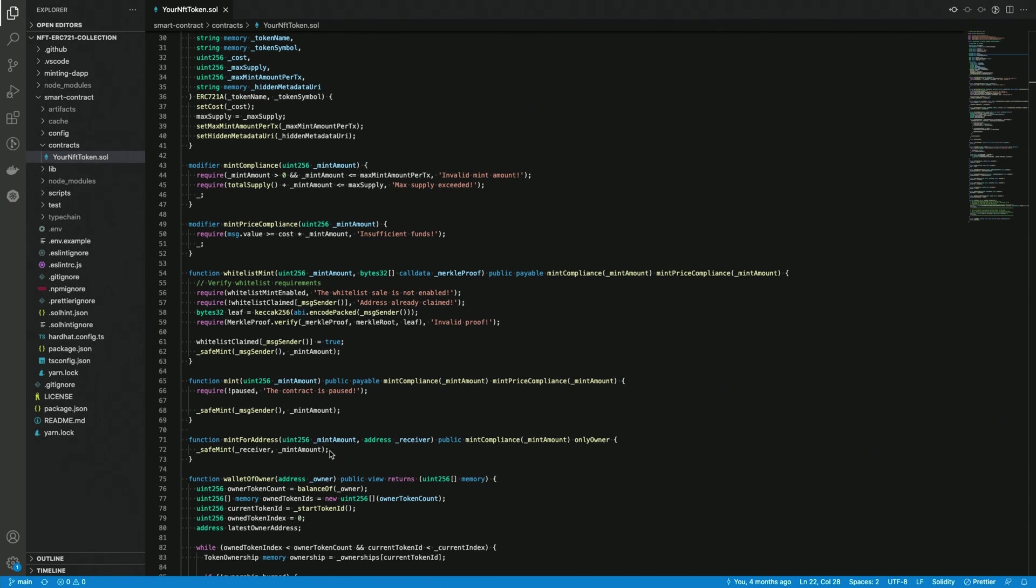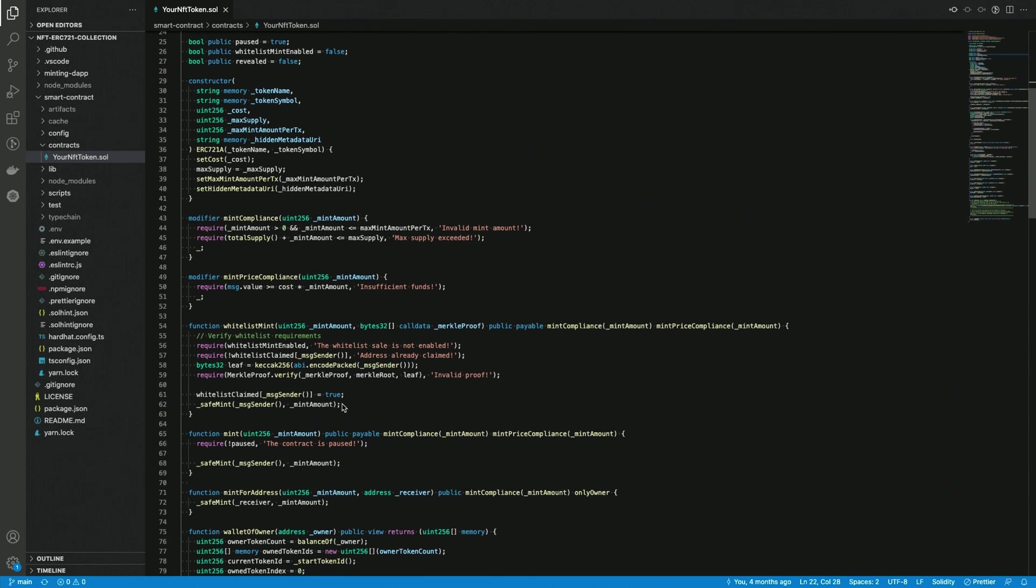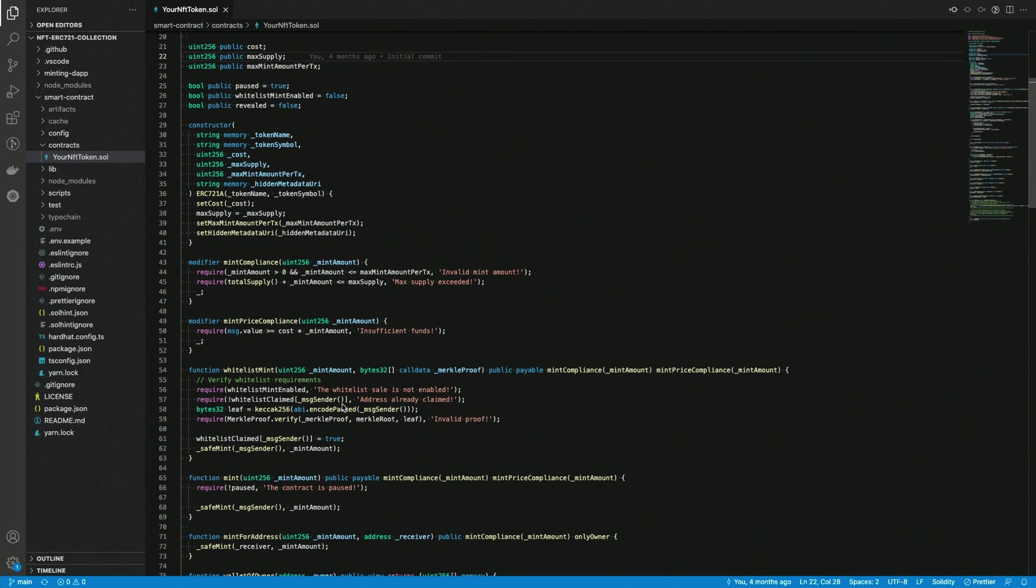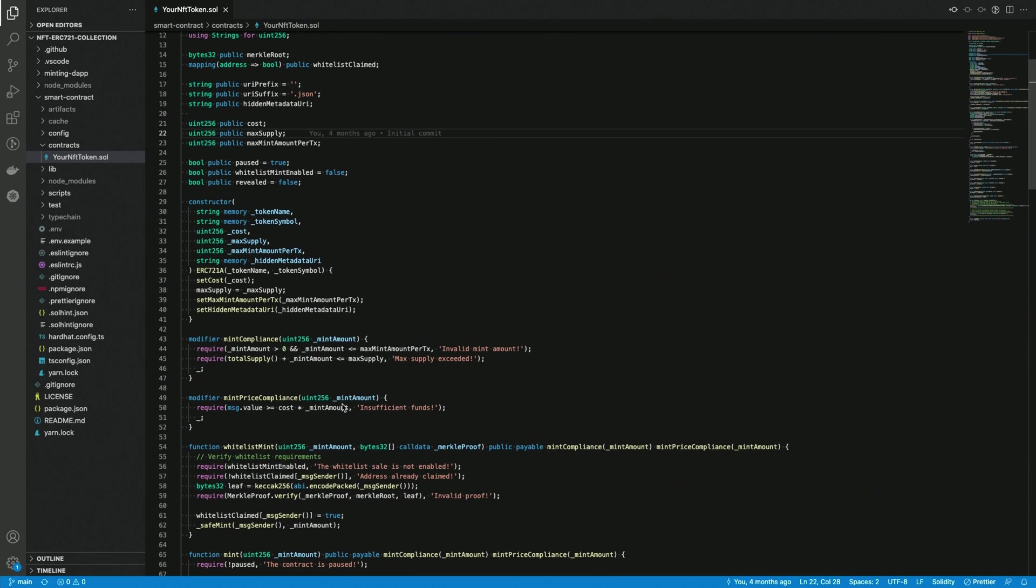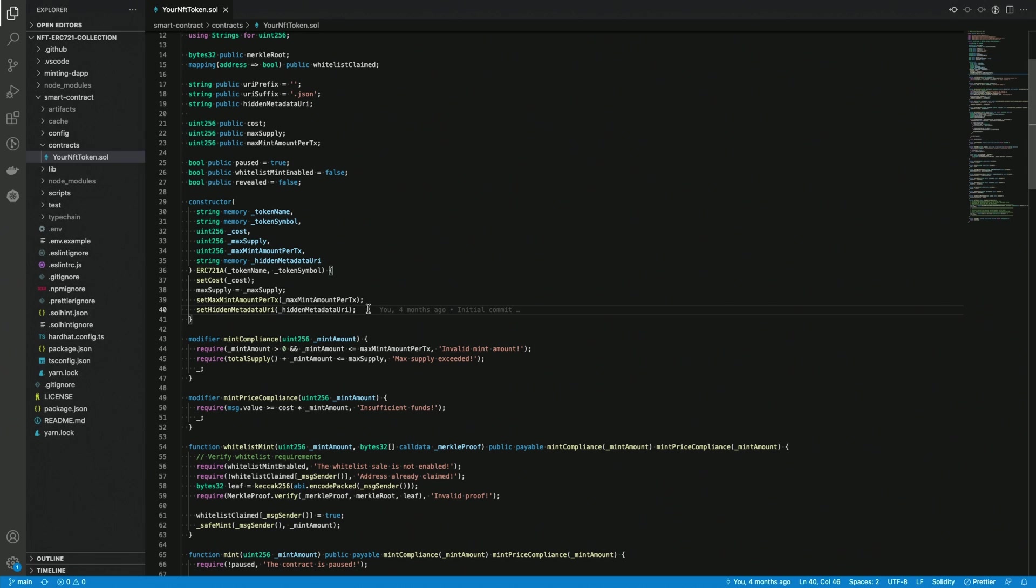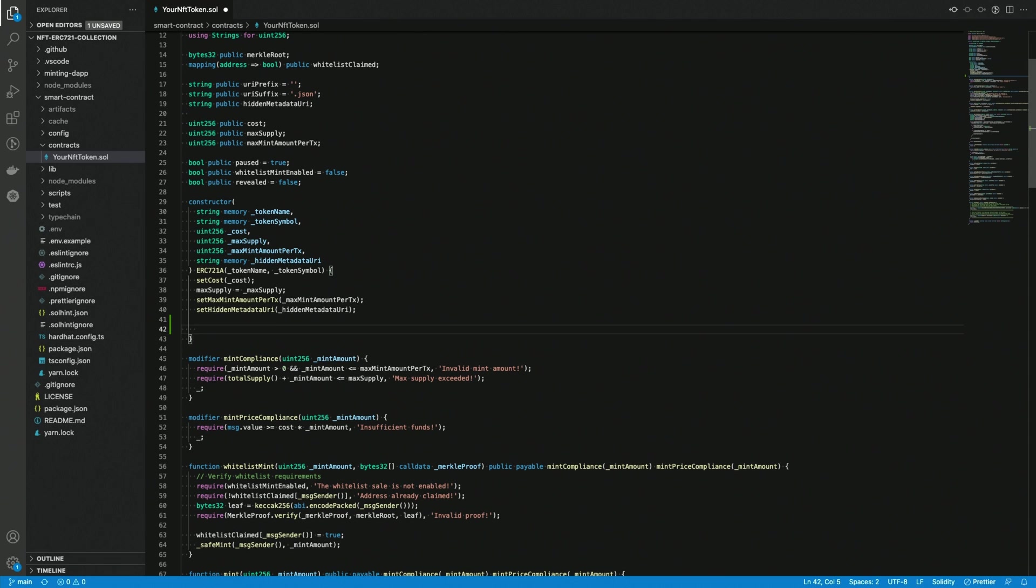Before we get into this, I want to show you another option that you might like and a lot of collections like to do this batch minting for the team at deployment. Of course, you can always use the constructor for that. In this example here, I'm gonna create a comment here,